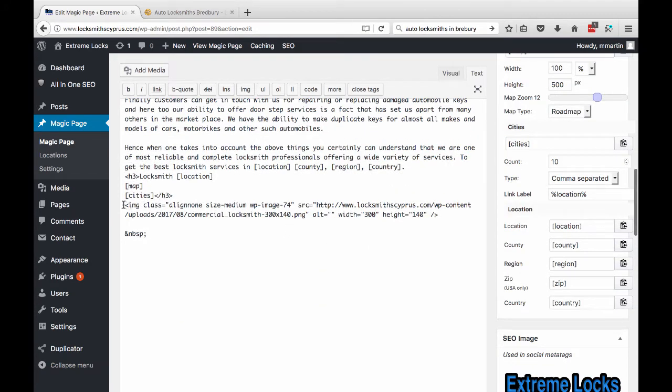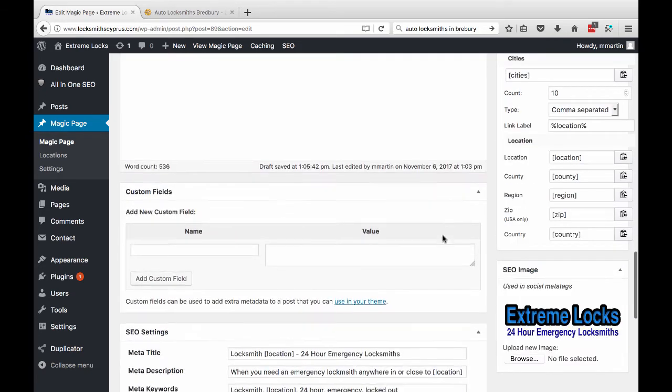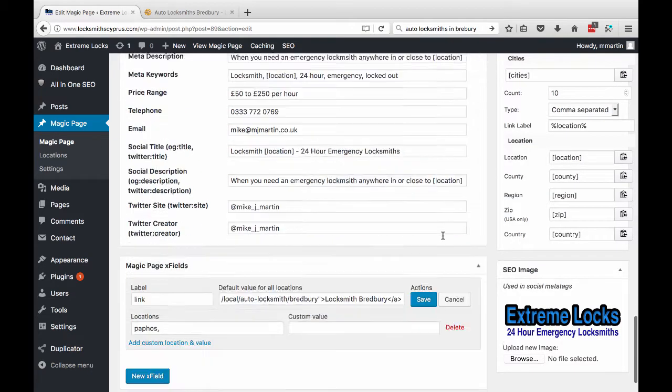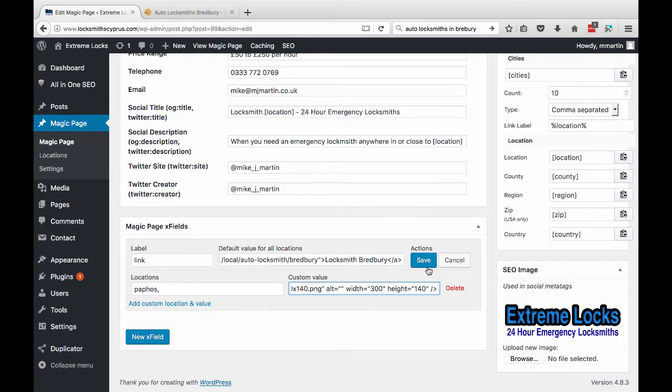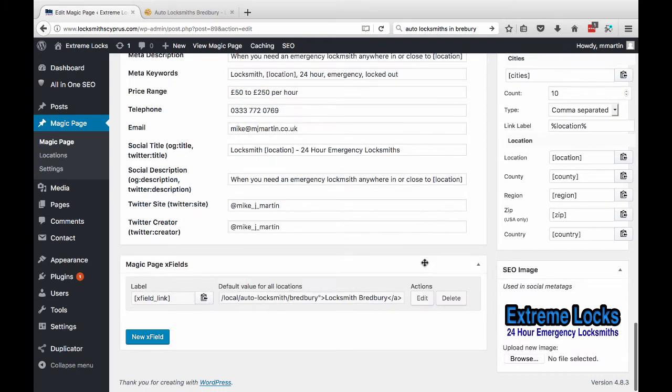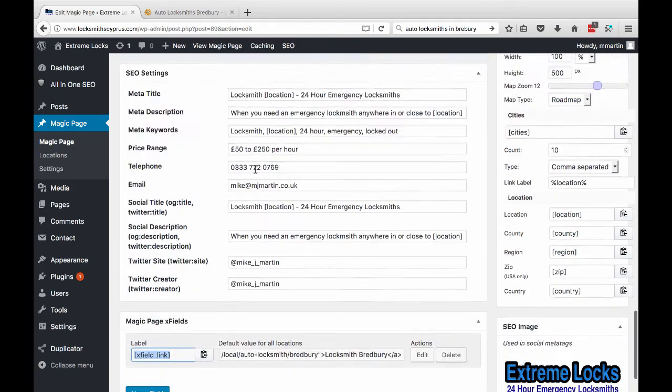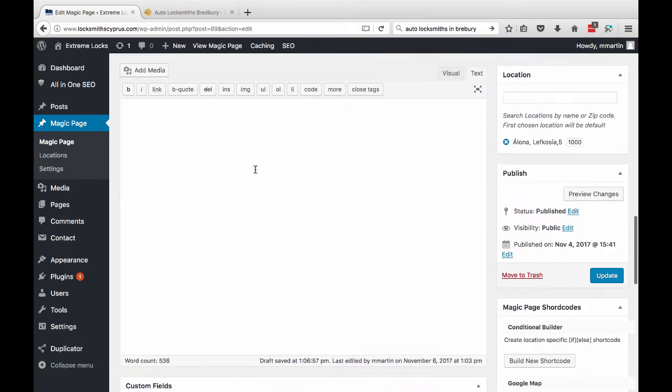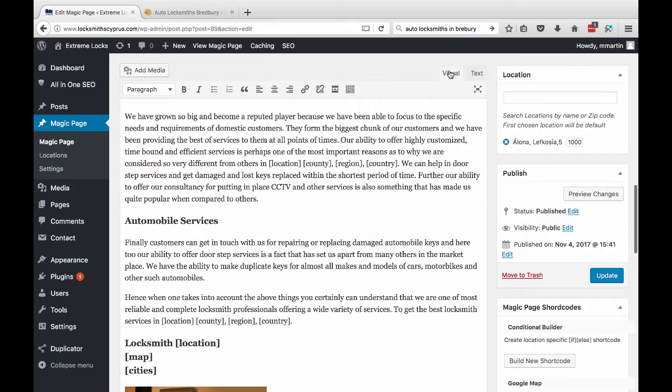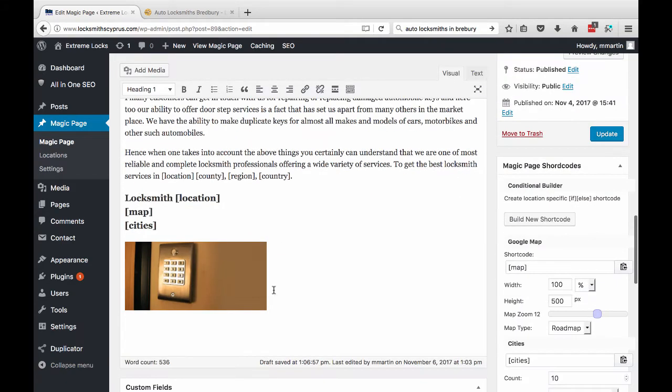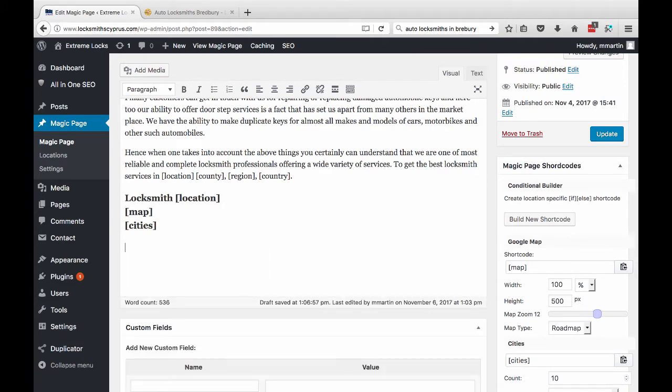So what you're going to take for the image is this little bit here. So everything inside the image tags. Copy that. Go down to the bottom. Paste that in and click Save. Then all you do is you copy this X fields link. Come up and let's delete the image. Put the shortcode in. Update the page.